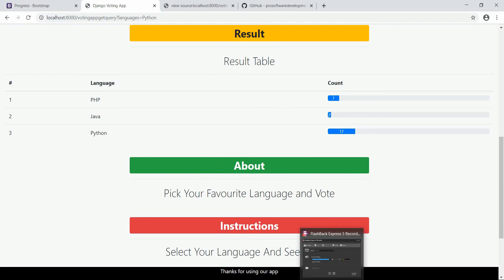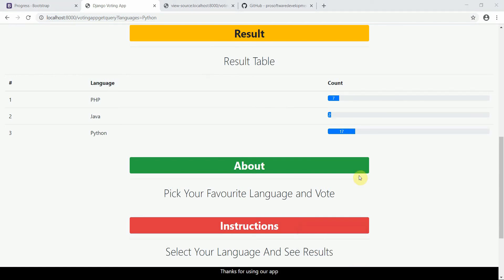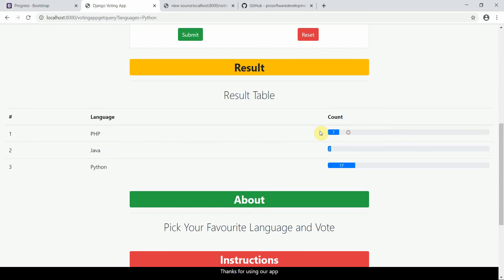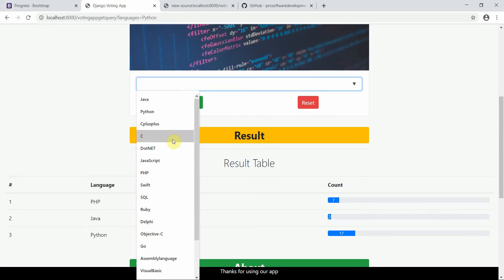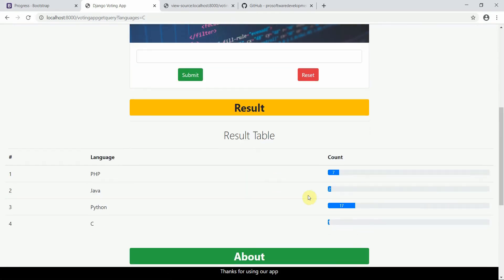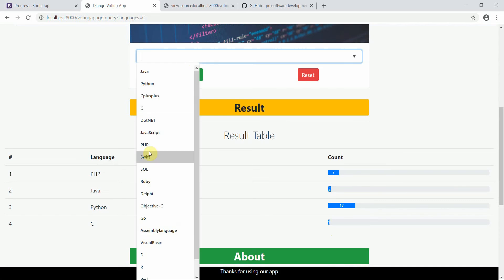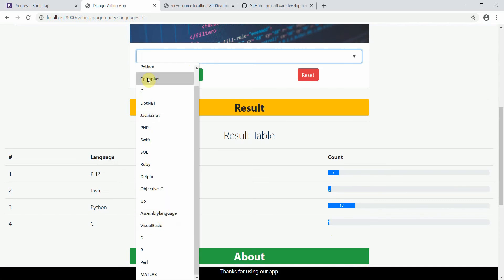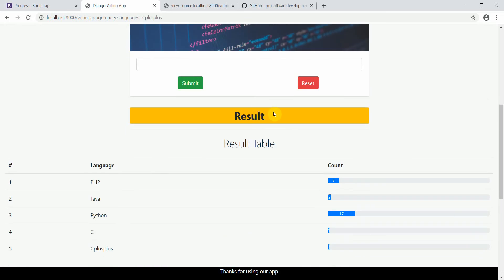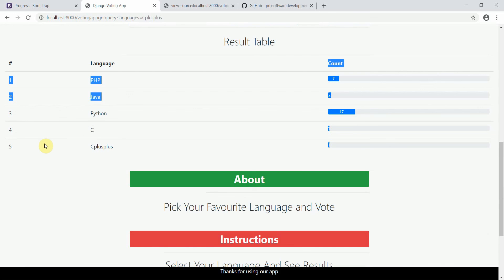Next we'll try to add functionality so that if you have many languages — for example C has one vote, Python has many, Java, PHP, C++ — and you want to compare them and sort by count, like showing the top three, I'll show you how to sort them. I'll cover that in the next tutorial. Thank you so much, see you then.